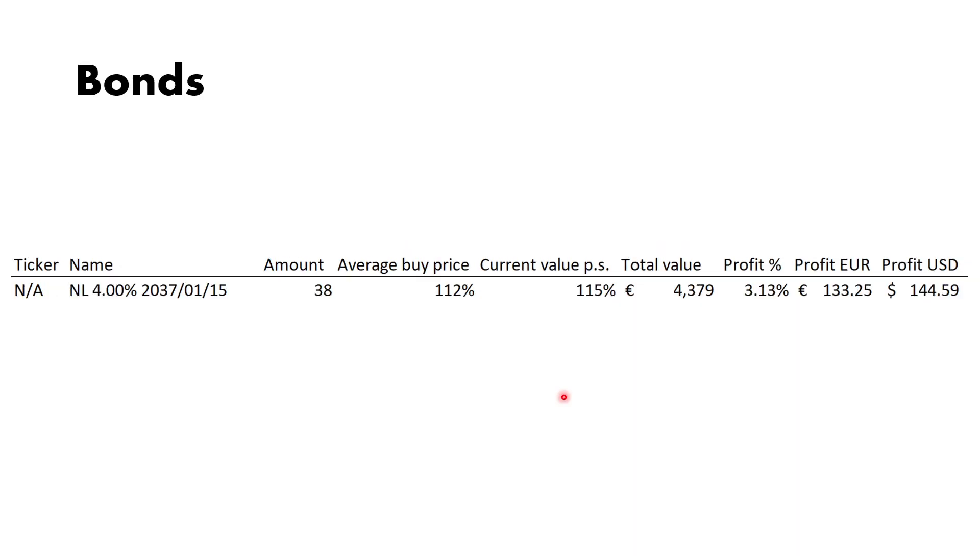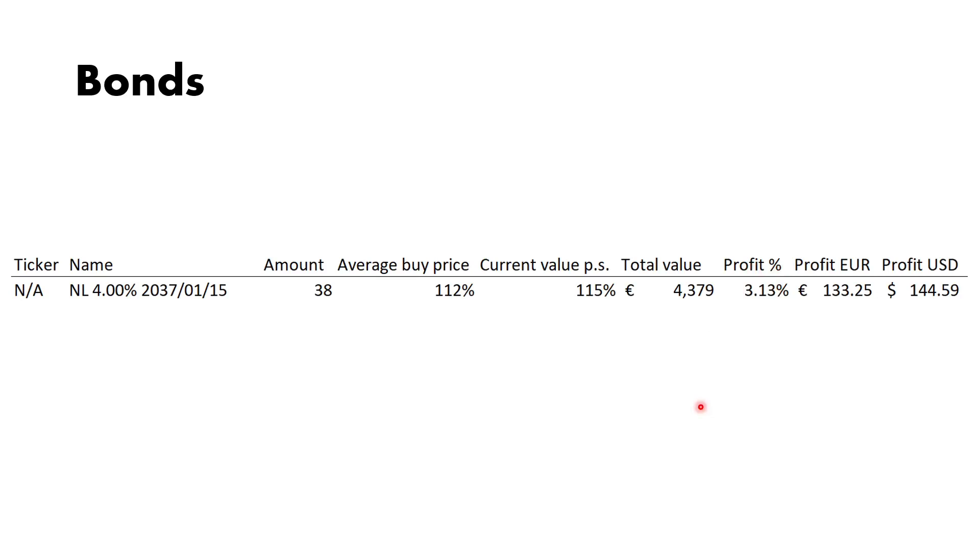The bonds: current amount is 38 bonds with an average buy price of about 100—technically 111.9 but it's rounded up. Current value is about 115 total value, and the profit percentage is also including the interest I received, so you can add that to the profit percentage if you want.